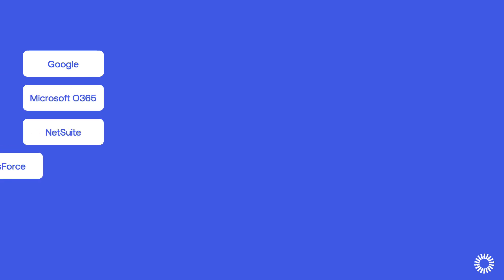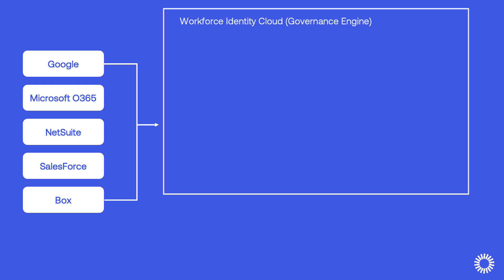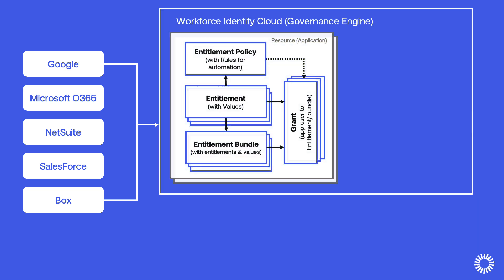Entitlement Management provides a simple and powerful way to ensure that users in an organization have the right permissions, privileges, or access levels to perform specific actions in provisioning-enabled applications such as Box, Google Workspace, NetSuite, Microsoft Office 365, and Salesforce.